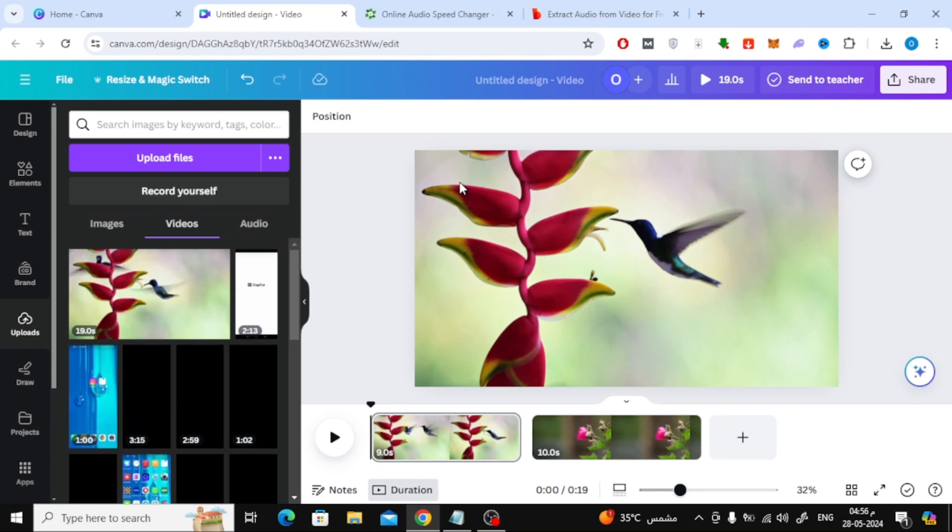In this video, I will show you how to speed up audio in Canva. Unfortunately, there is not yet a feature in Canva that allows you to speed up an audio clip. So, we will need to use an external tool to solve this problem.